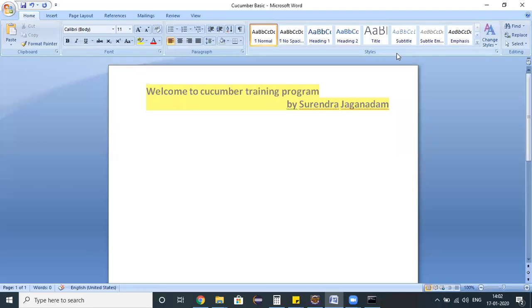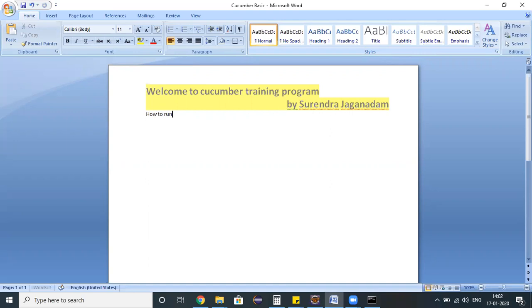Hello everyone, welcome to selenium training program. In the last session we discussed how to download and configure Jenkins in our machine. The next and most important thing is how to run our code from Jenkins.